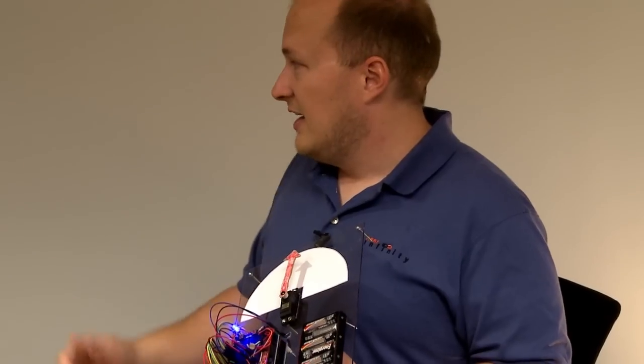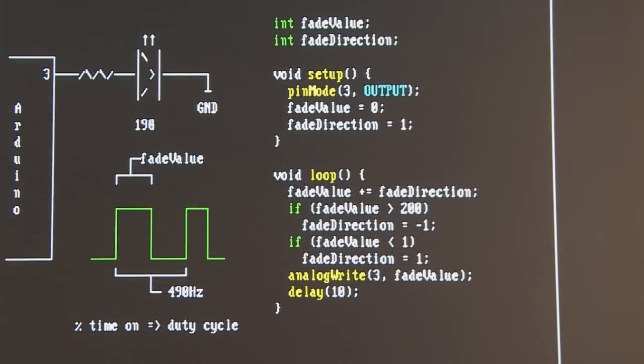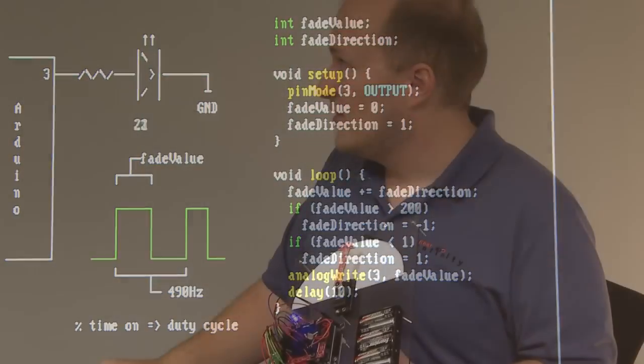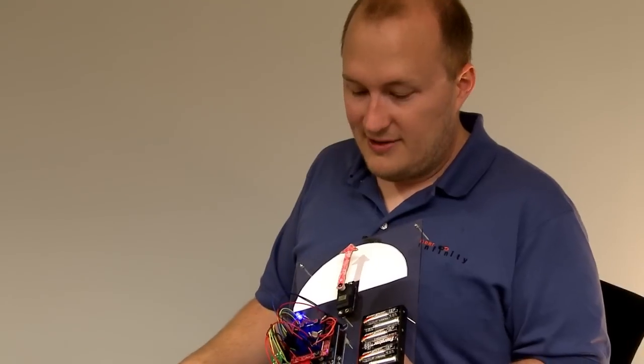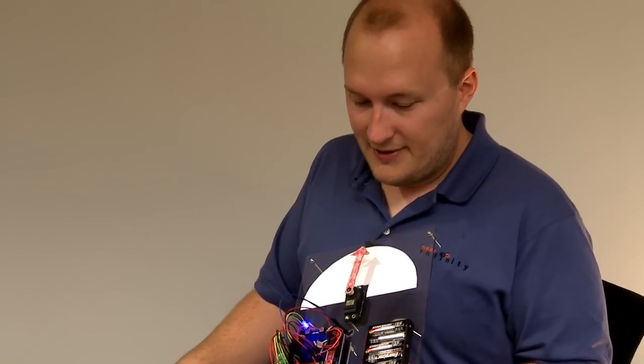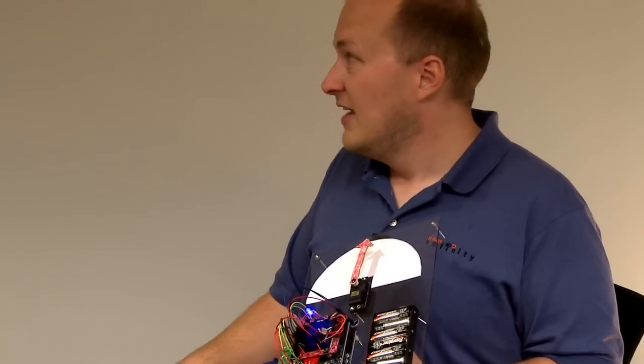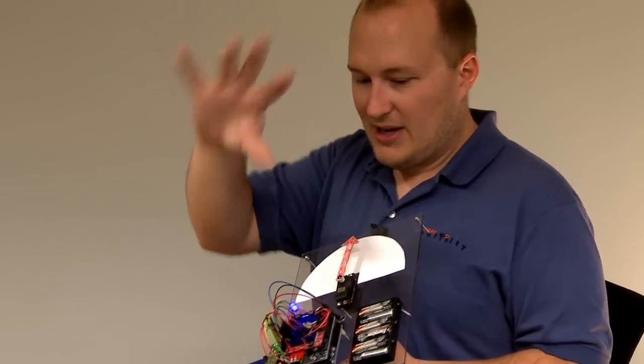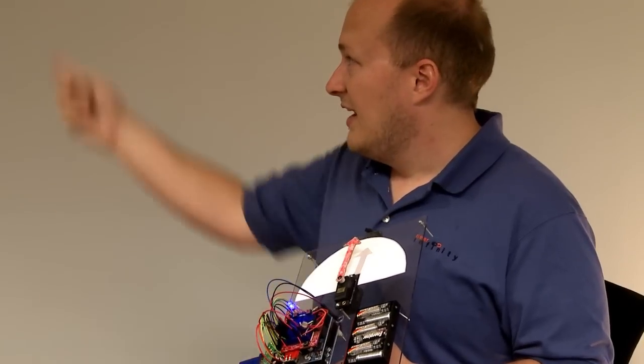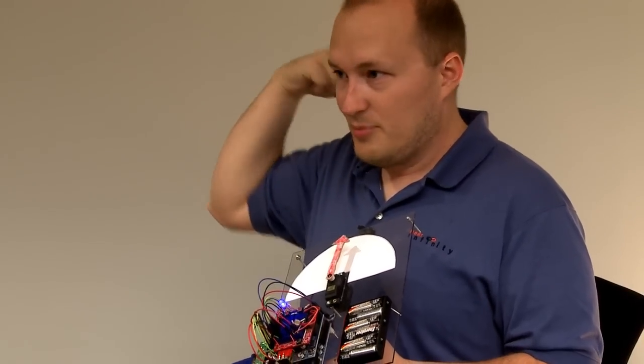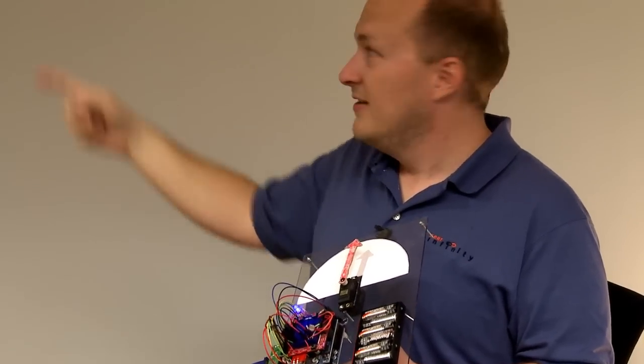And the code, again, is very simple—just going up and down, and then we analog write out to the device. The next thing I'm going to show you is how to actually read stuff. The example here I have is a light sensor, and this light sensor is basically picking up the ambient light around it. Again, the code is very simple. You read it in with analog read,